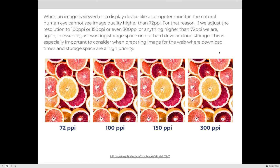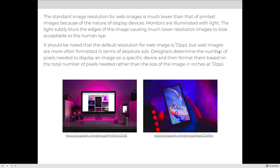Just like printing, if we exceed the resolution needed for web output — exceeding 72 PPI — we create higher file size images with no visible quality improvement. So we should target 72 pixels per inch. The standard web resolution is lower than print because monitors are illuminated with light, which subtly blurs edges making lower resolution images look acceptable. Web images are usually described in their absolute size — for example, 800 pixels across and 400 pixels tall — rather than in inches at a given PPI.